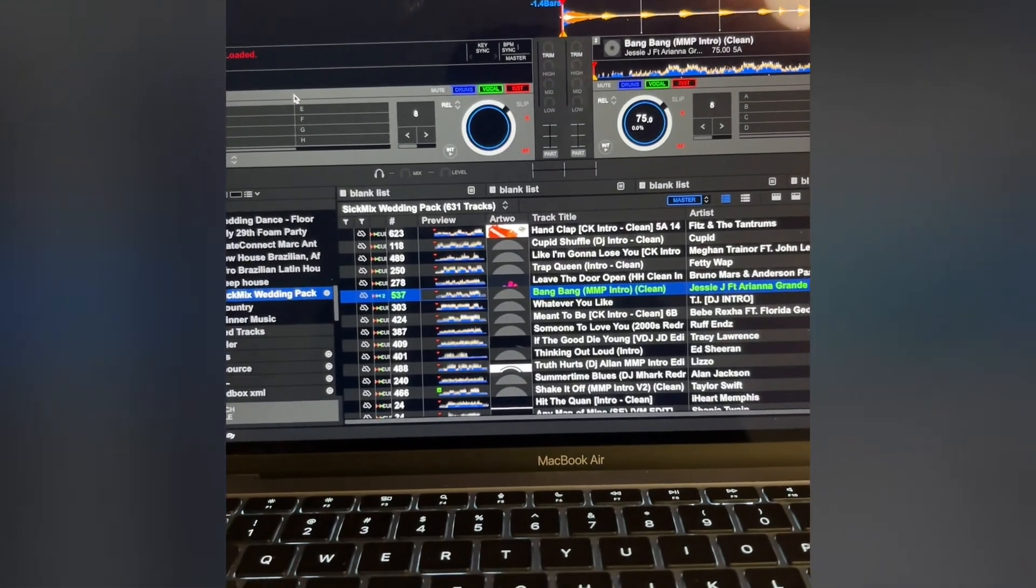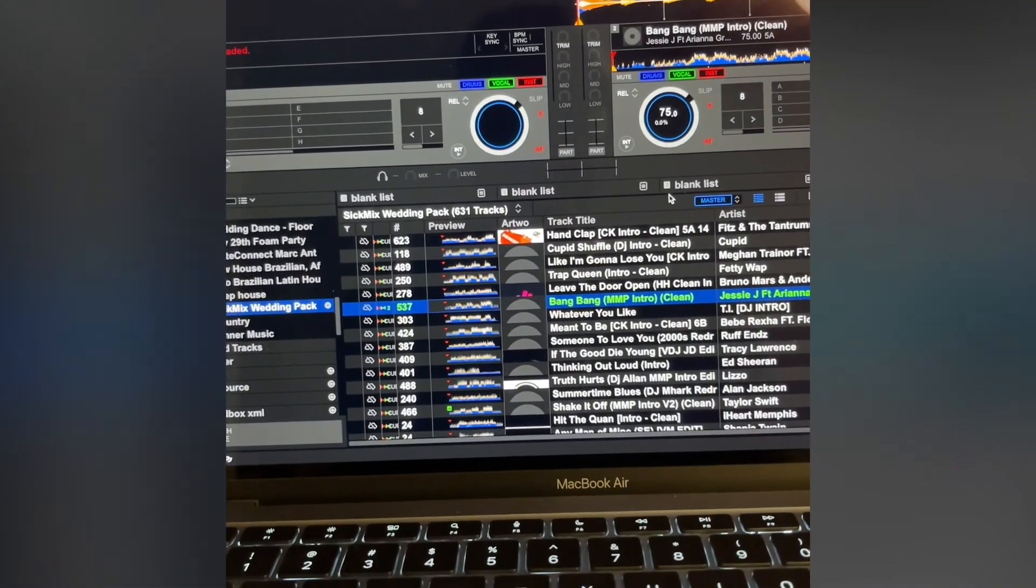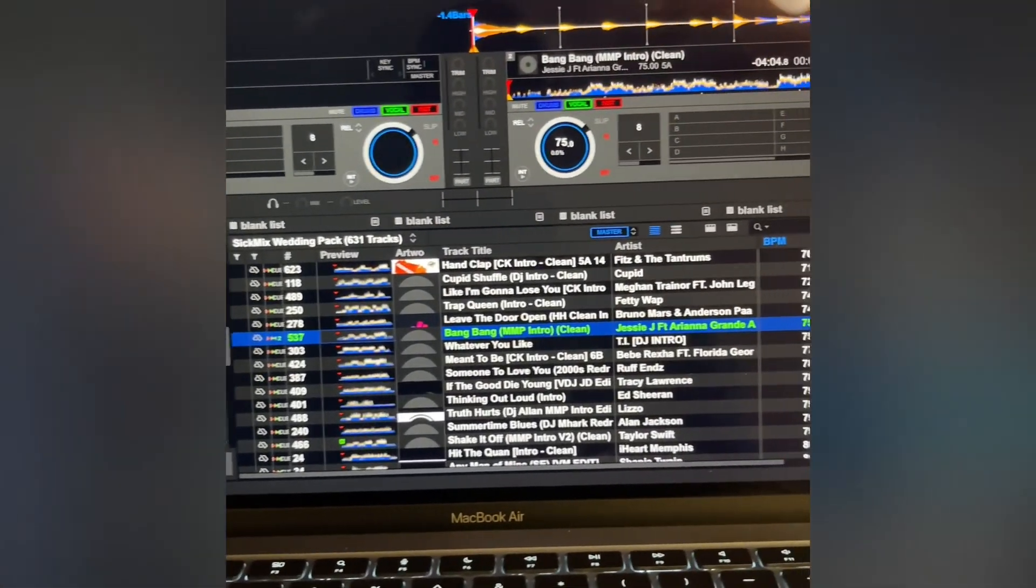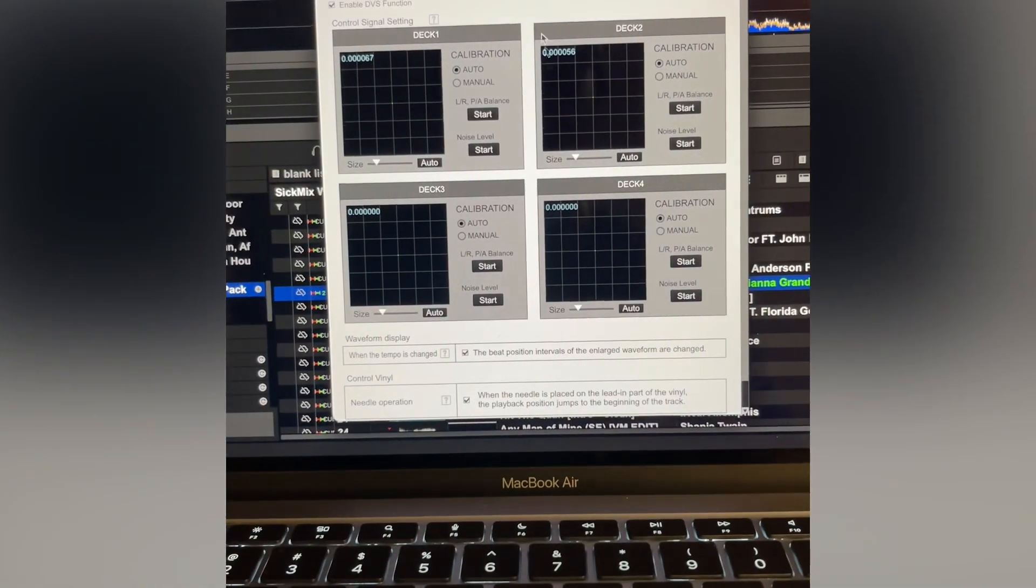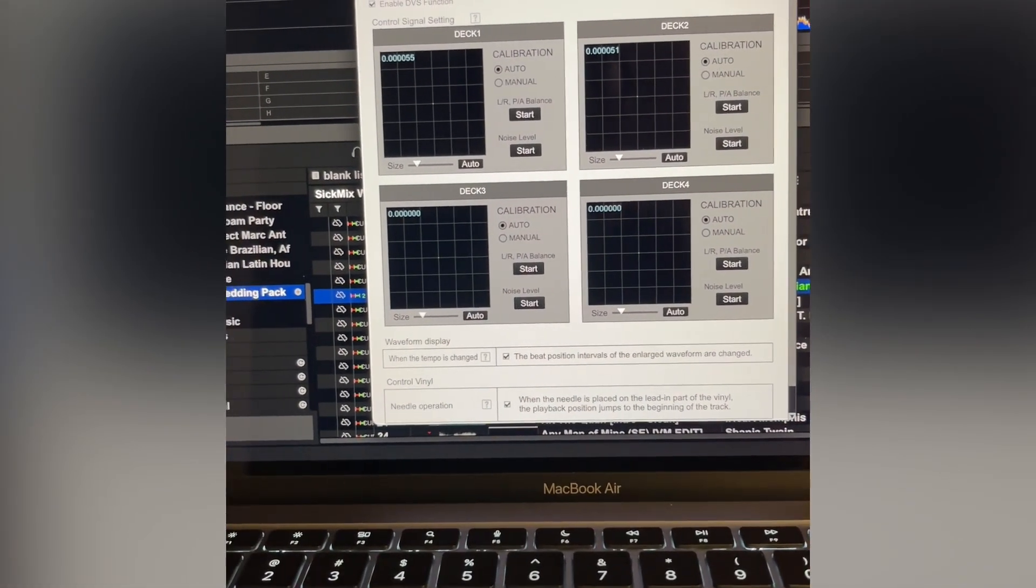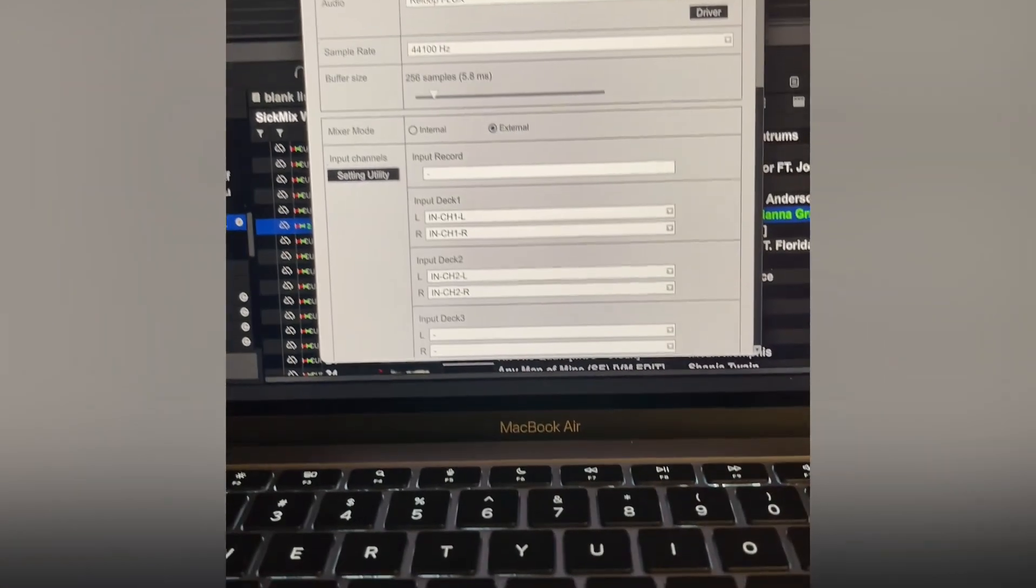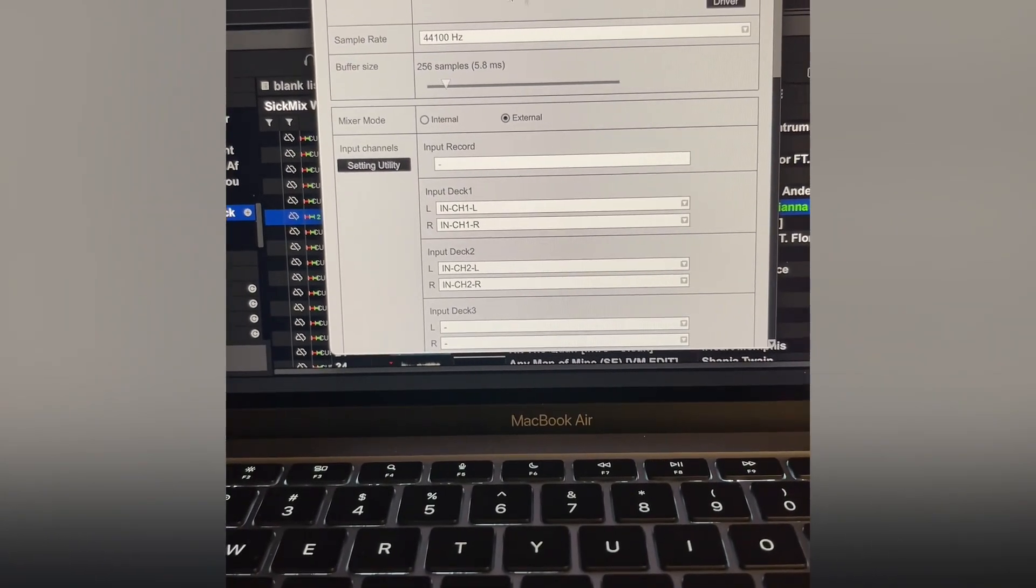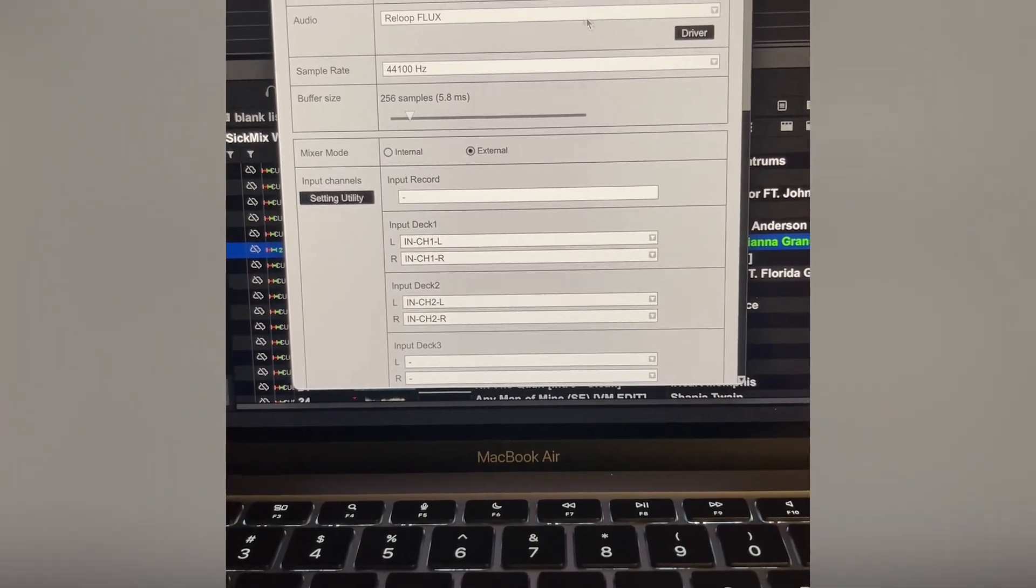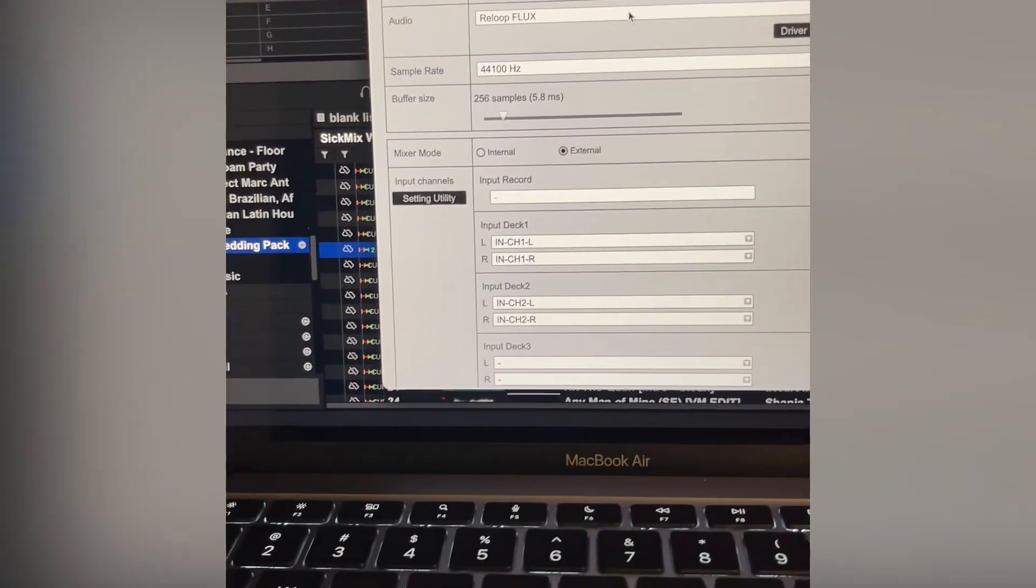In order to get that running, you go into settings. Once you have it connected, go to audio. From audio you're going to see Reloop Flux in this drop-down. It'll read whatever you want it to go out to, so it's going to use the Reloop Flux.